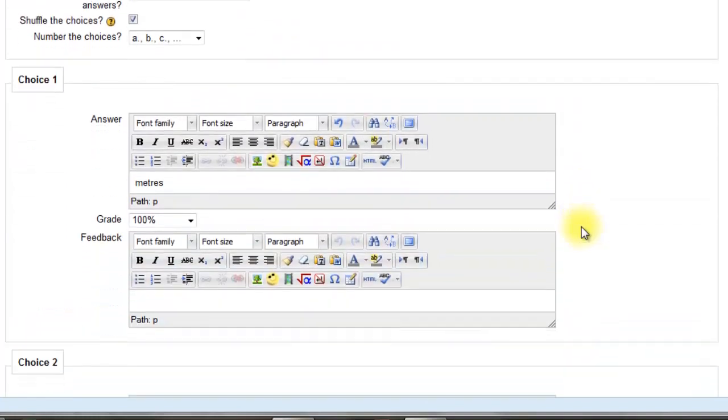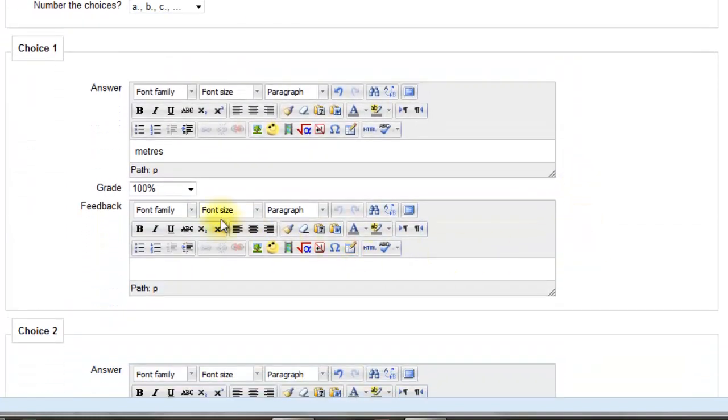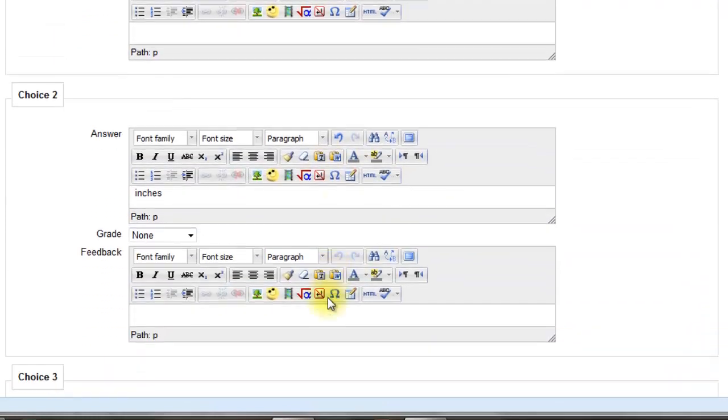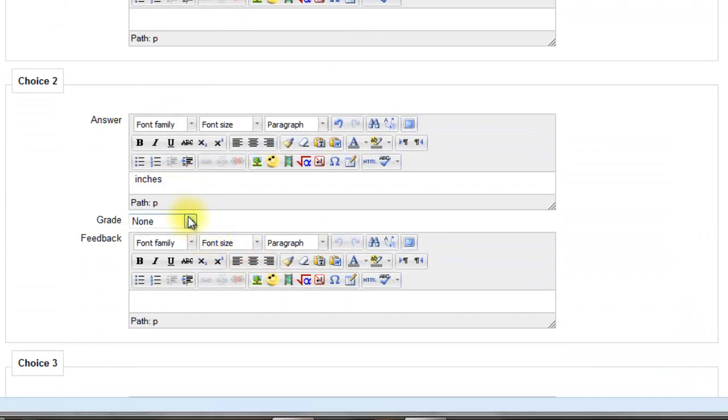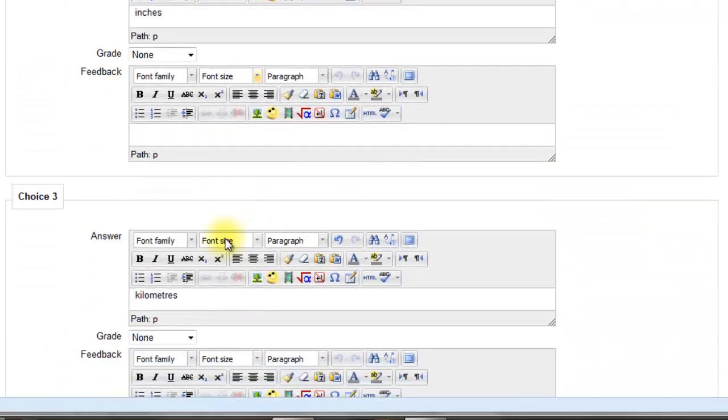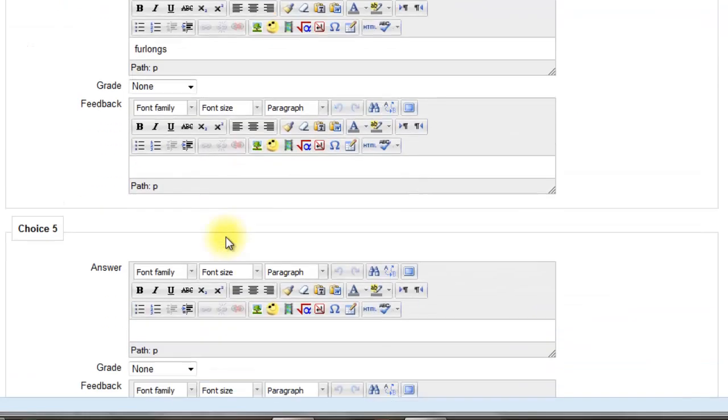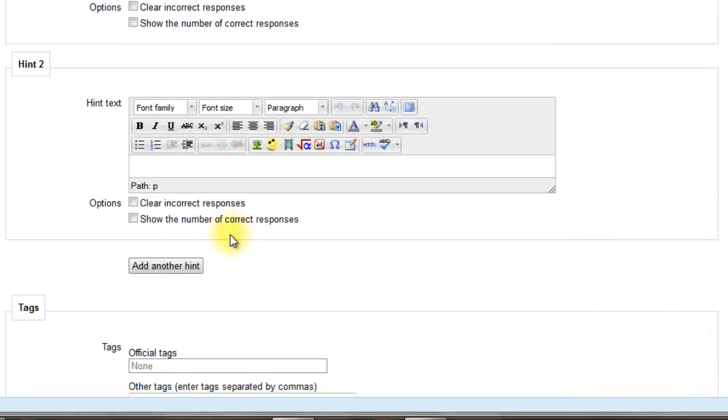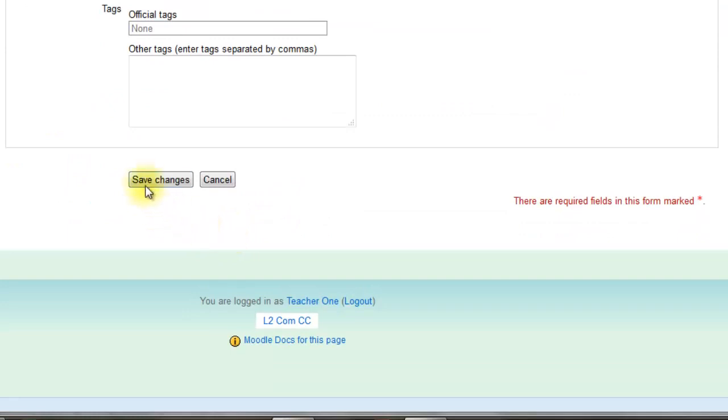Then put in the answers. Make the answer 100%. Nice to see they got the toolbar with the answers now. Then put in your distractors. Make sure it's none. And go all the way to the bottom and save changes.